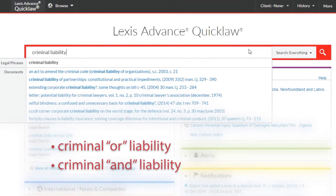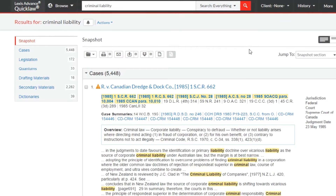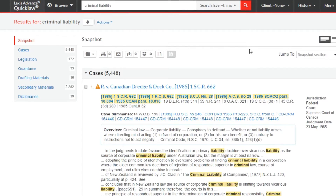Once assembled, Lexis Advance Quicklaw applies a further blend of ranking variables to place the most relevant documents at the top of the results list. This search generates a list of results which can be refined post-search. The results show an abridged list of documents that contain a heavy concentration of all search terms.